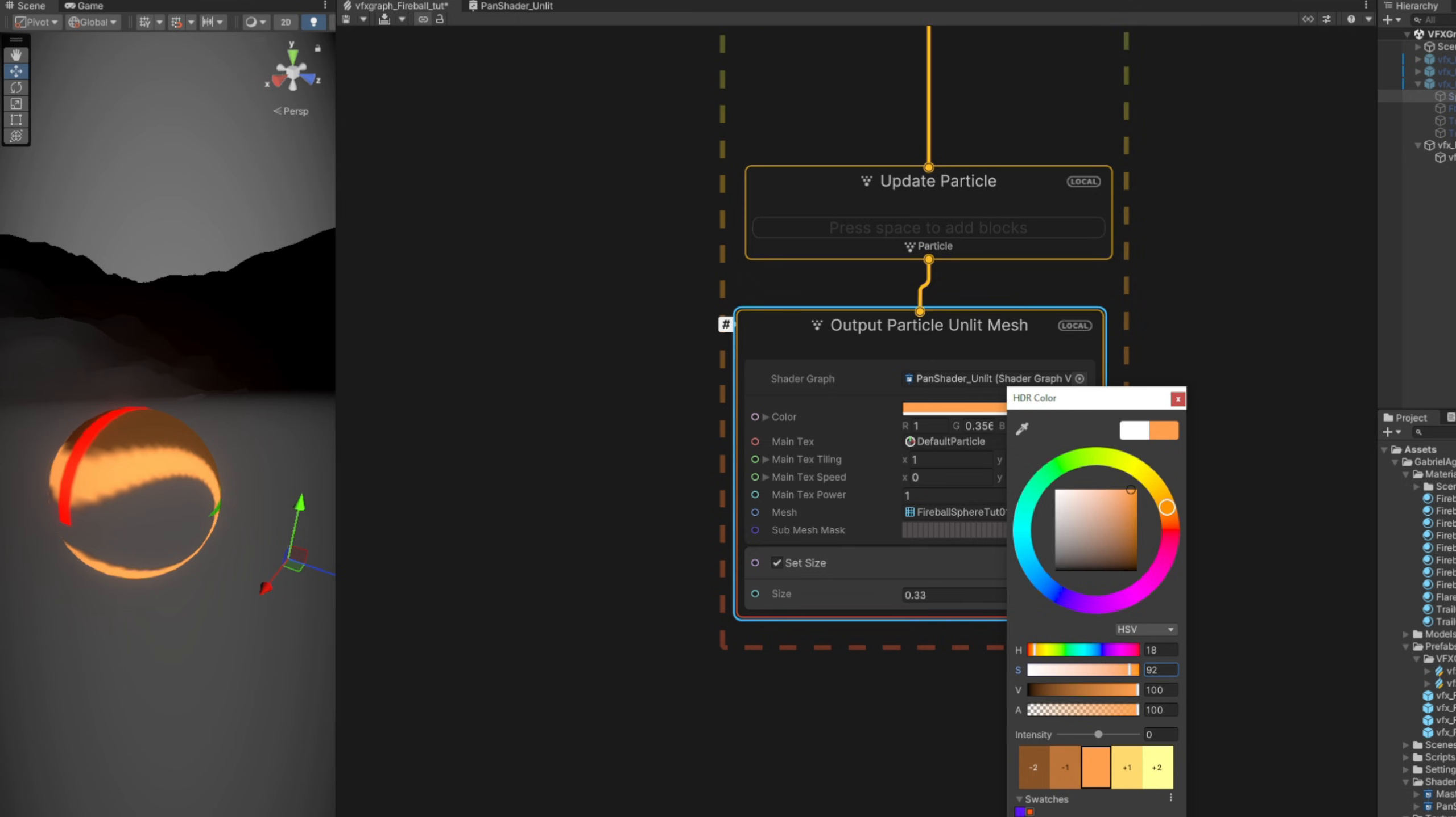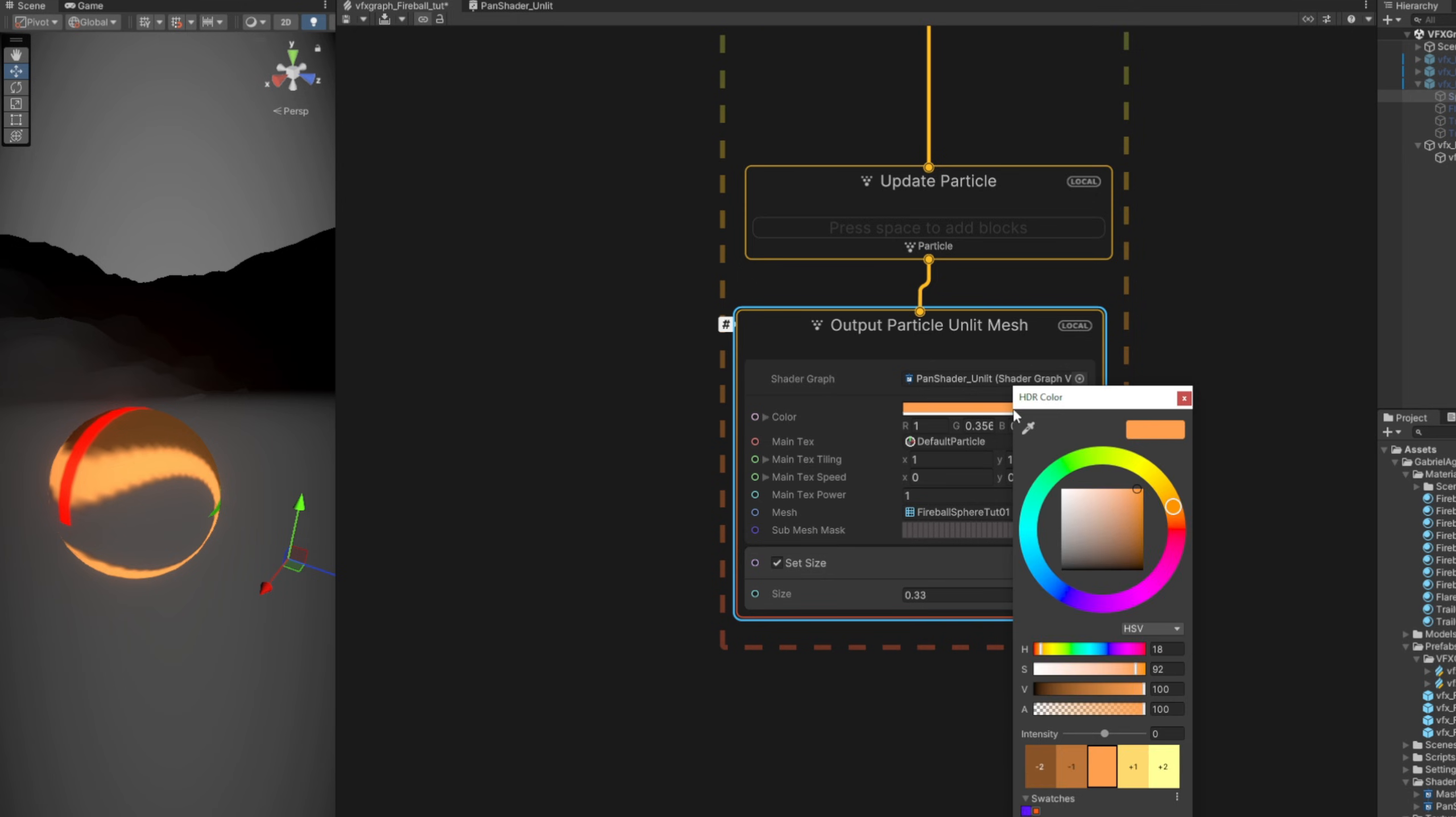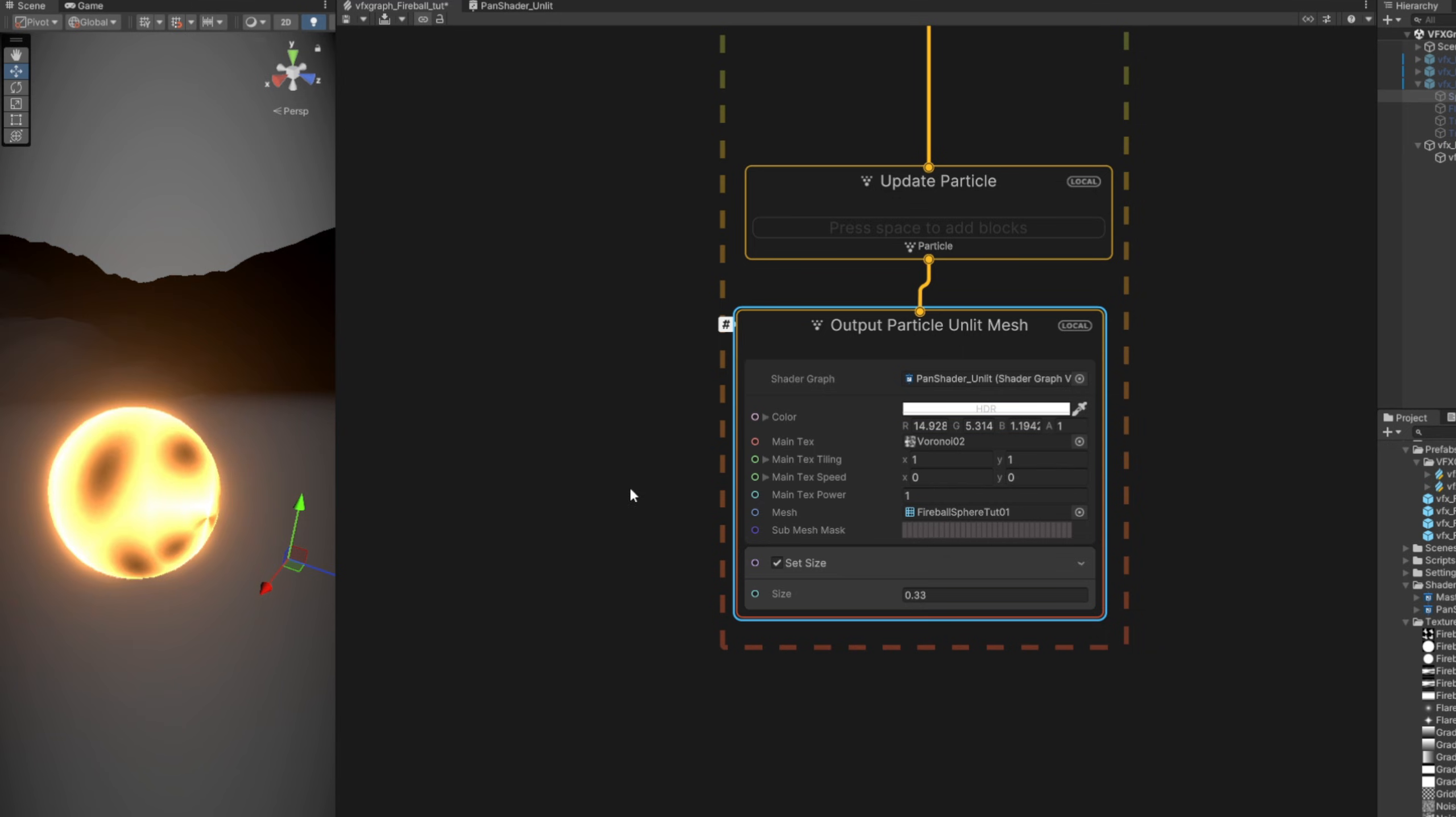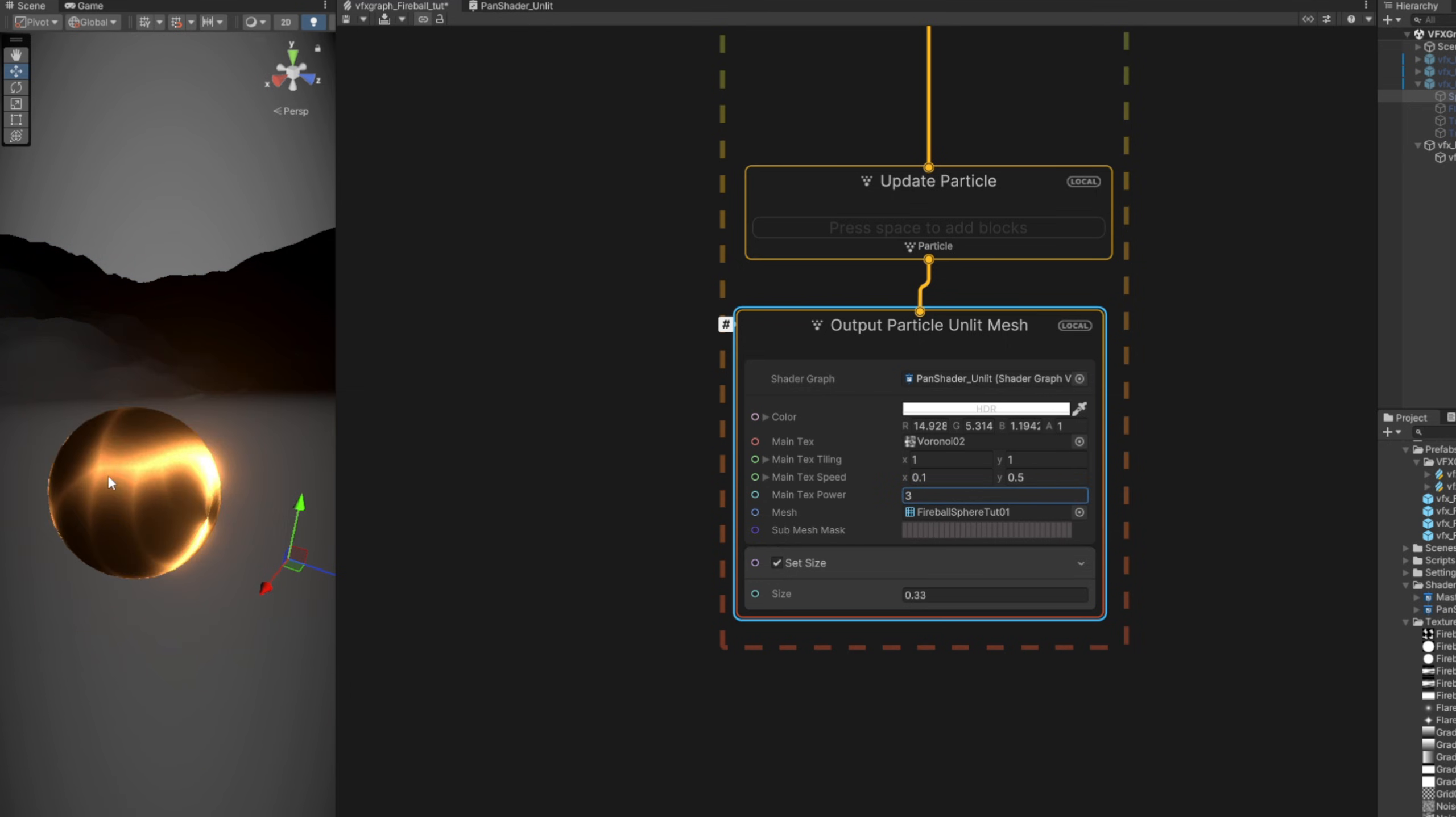And I'm going to check the intensity that I have used for the material on the particle system, 3.9. All right, here we go, increase the intensity. Now let's use the same texture, the Voronoi 02 that we have created for the particle system version. And I'm going to use the same values, 0.1 for the x in the speed, and 0.5 for the y, and a power of 3.